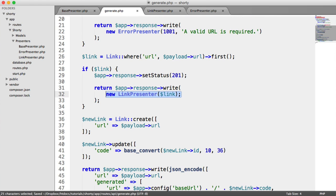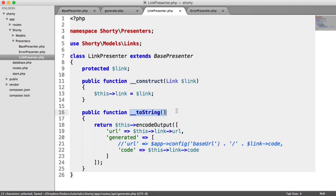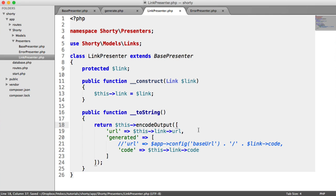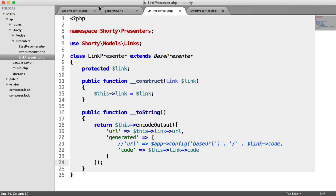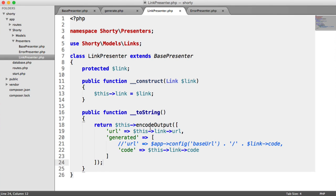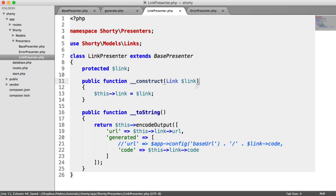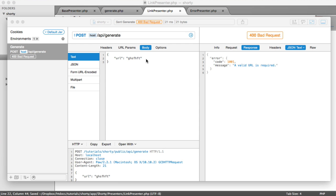Just to recap, if you're confused, we're creating a new LinkPresenter, which when we echo it out anywhere, we're using the toString method to return a string. encodeOutput is returning a string because it's taking an array and JSON encoding it. We're grabbing the link URL and the link code because we passed in the link.